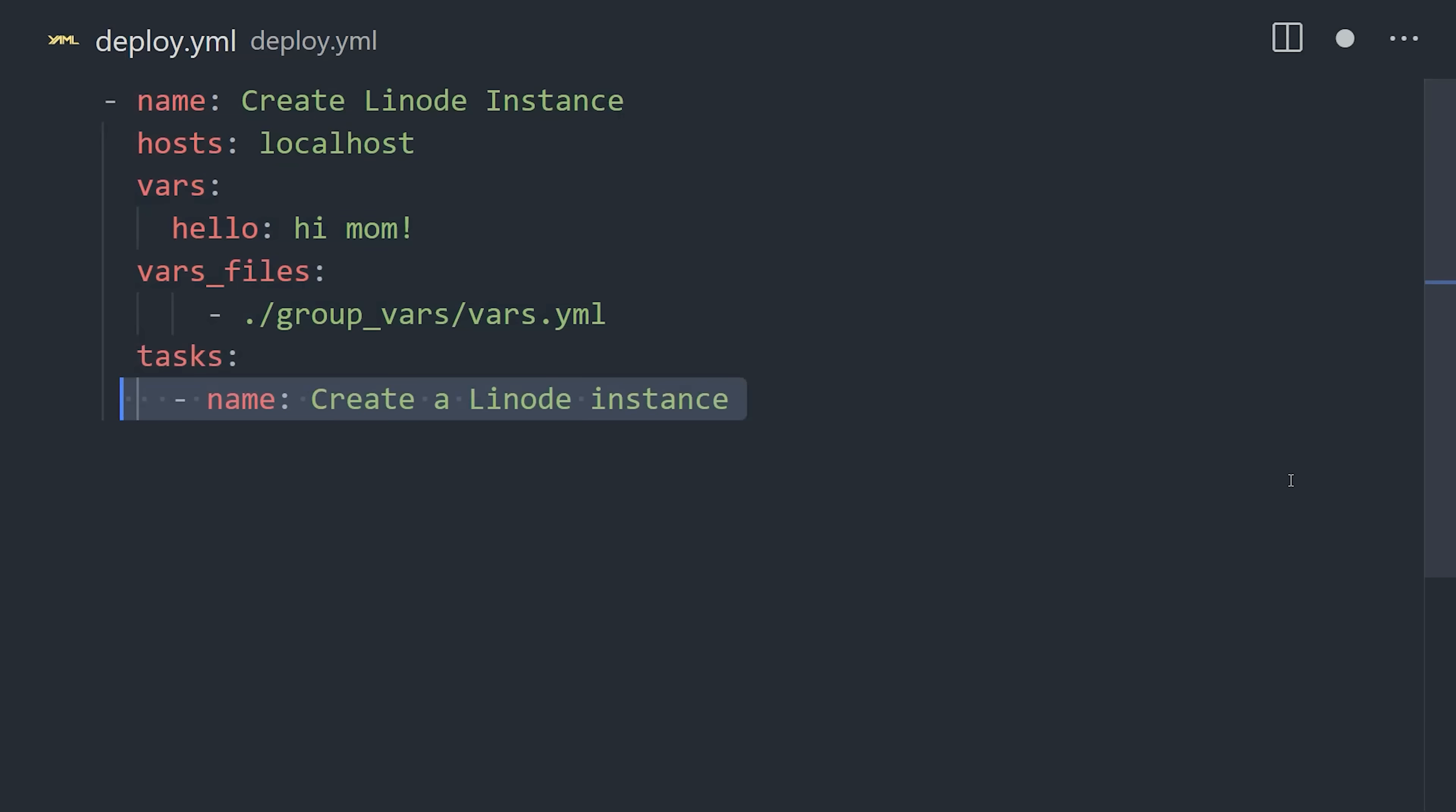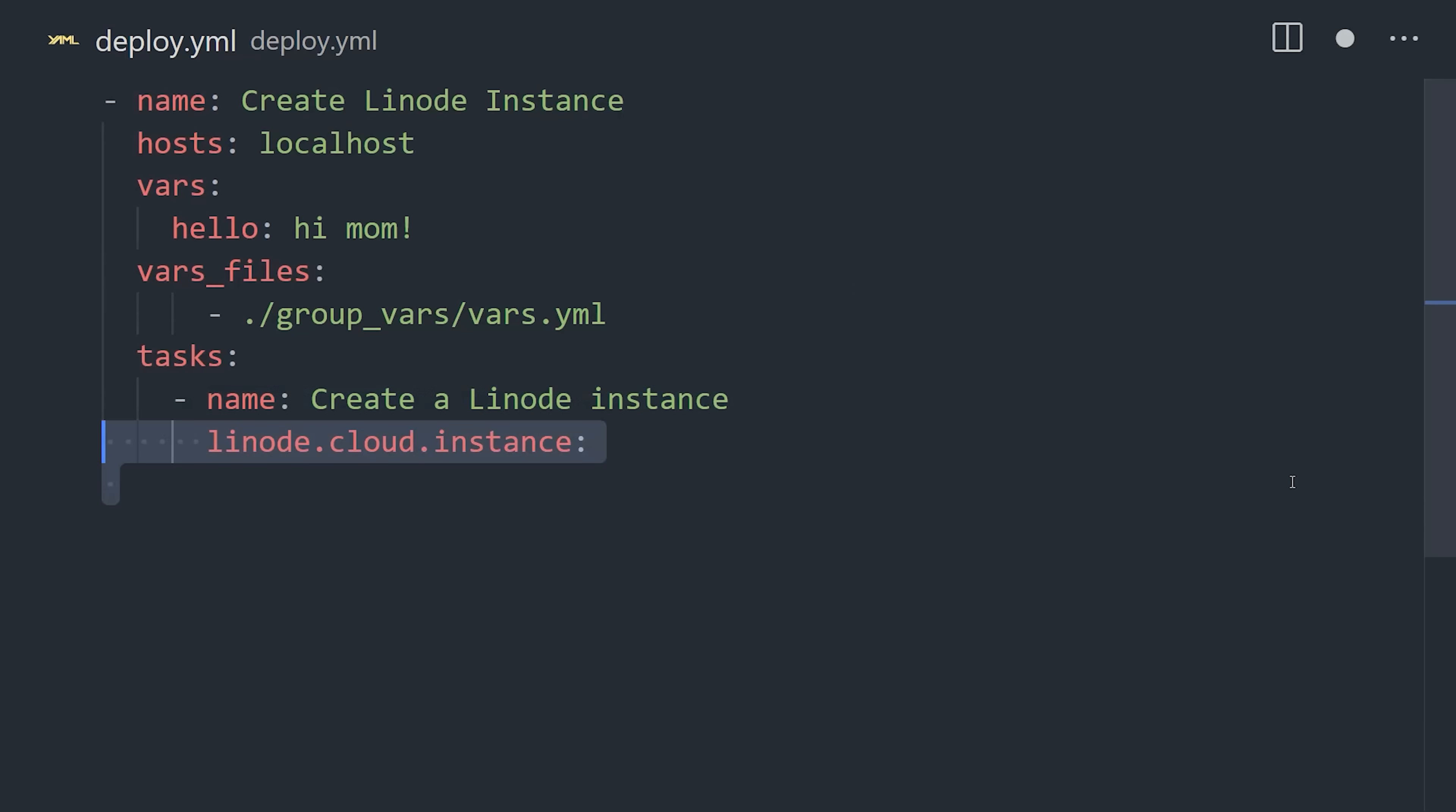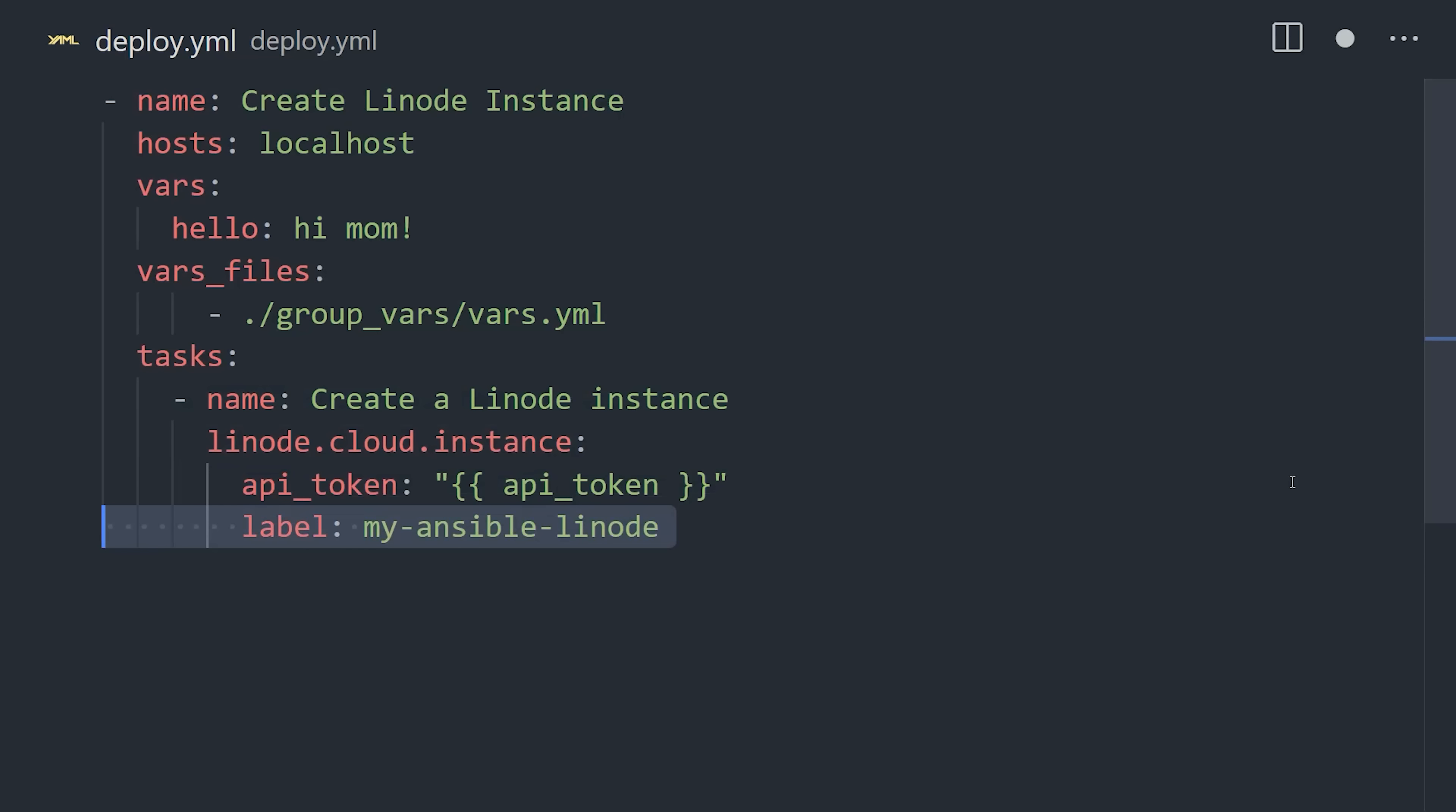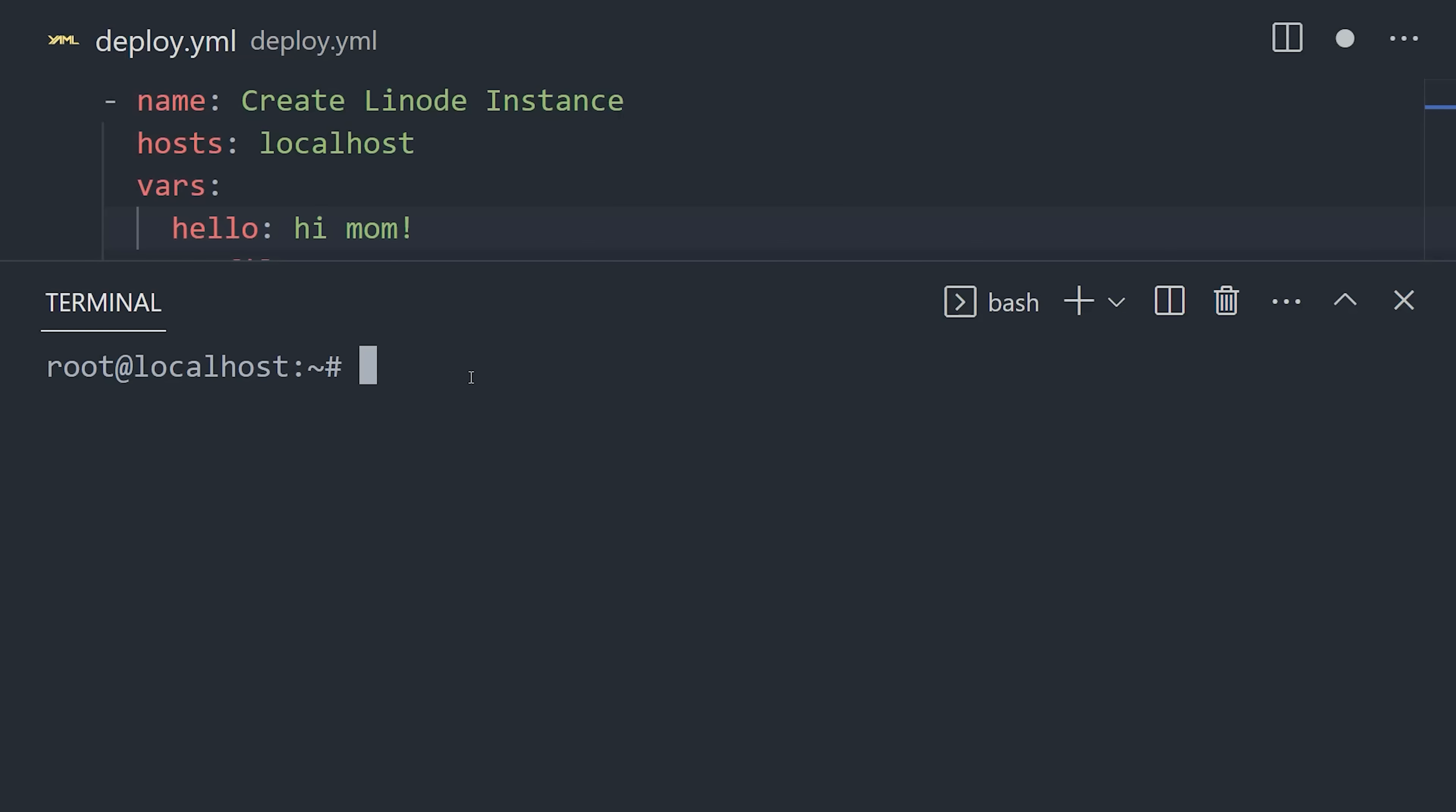And then we can create a task list that contains instructions that actually do something. Here, we're using a fully qualified collection name of linode.cloud.instance, which is a special namespace that tells Linode to create a new server instance. From there, we describe the configuration details like our API token, region, disk image, and so on.